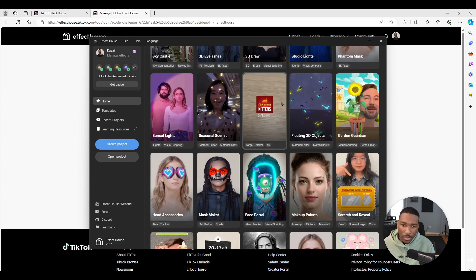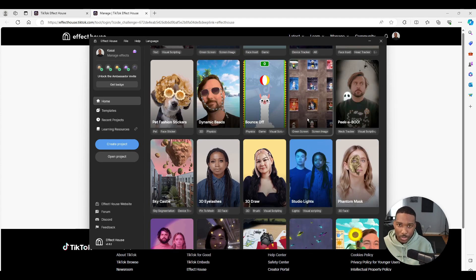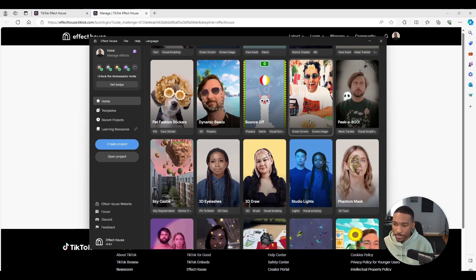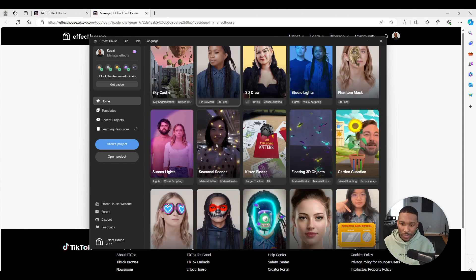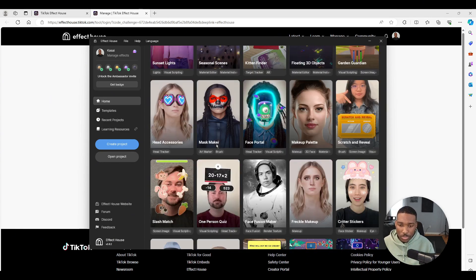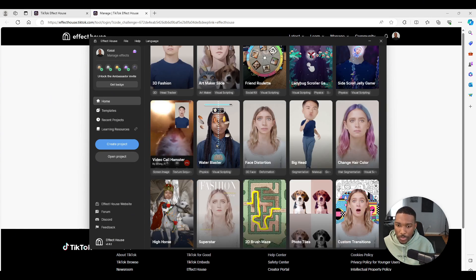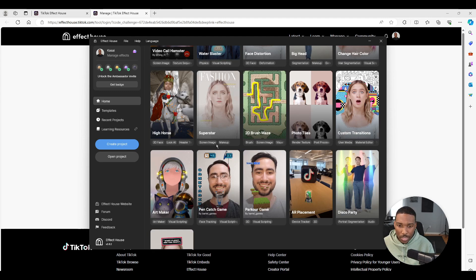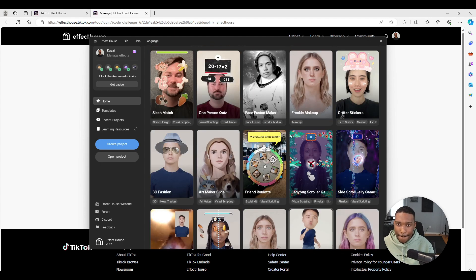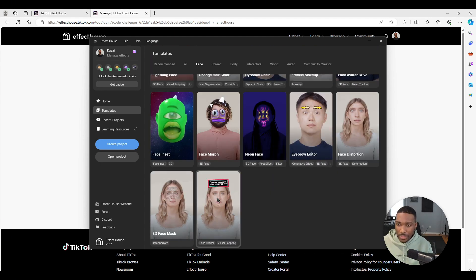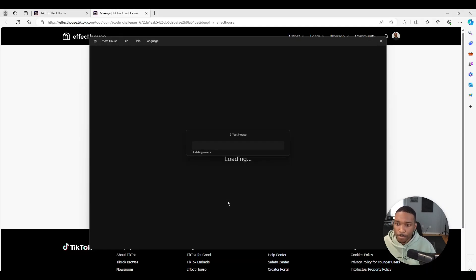Let's get started. For this tutorial we're going to use the randomizer template. Let's see if I can find it. There we have it, the randomizer 2D template. Let's click on this.